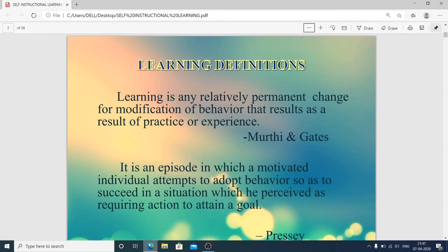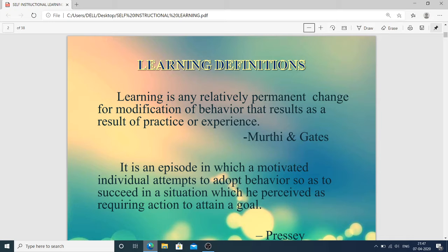Hello students, Rajvinder here with a new topic from MSE first year, unit number two. Education makes a change in human personality — when we learn something, we modify our behavior and become different from other individuals. Learning is also part of education and is helpful to modify our behavior.